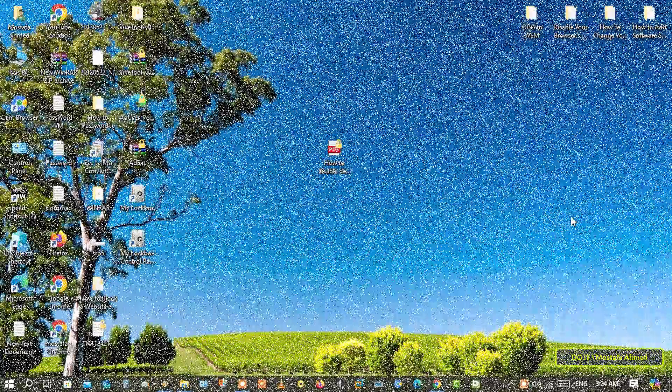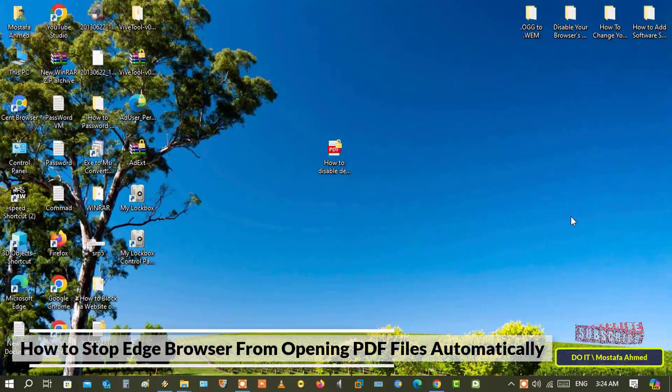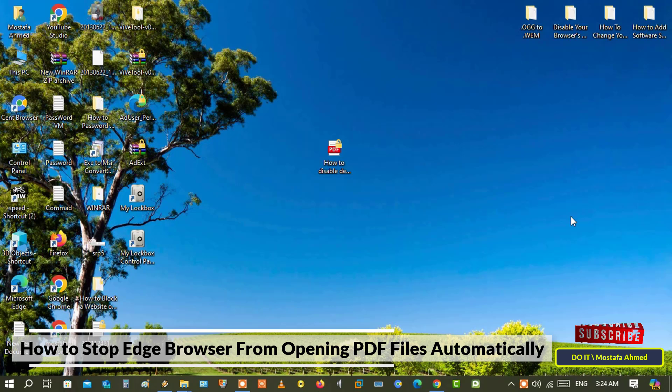Hello everyone and welcome again. In this quick video, I explain to you how to stop Microsoft Edge from opening PDF files automatically.